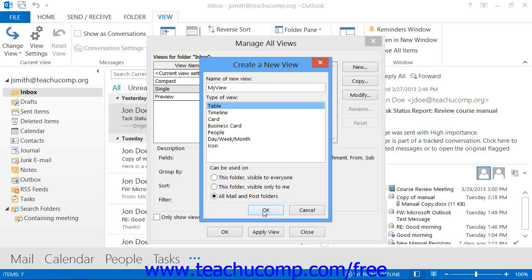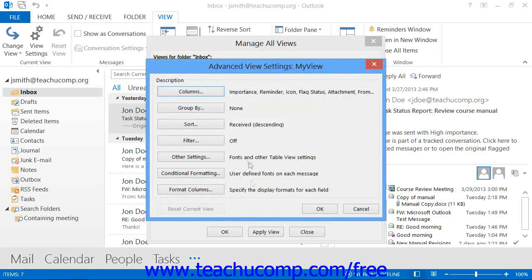Then click the OK button to launch another dialog box where you can further customize the view. In Outlook 2013 through 2010, this dialog box is called the Advanced View Settings dialog box. In Outlook 2007, it's called the Customize View dialog box. However, the options you have for customizing the view are the same for both versions. The dialog box has seven buttons that you can click to set options for your view, though based on your view type, not all buttons will necessarily be available.